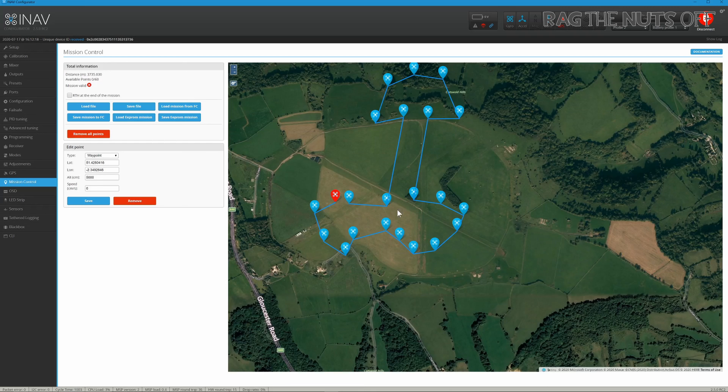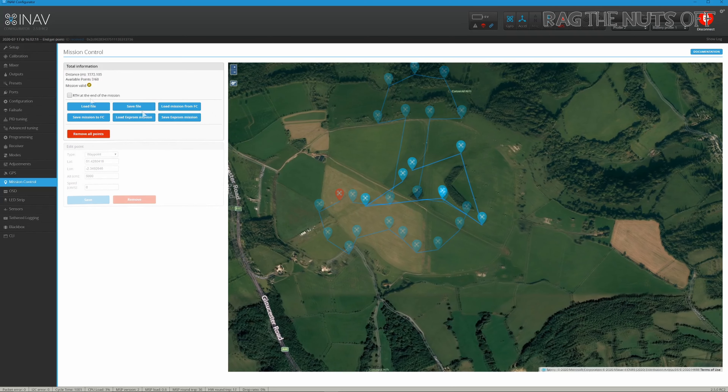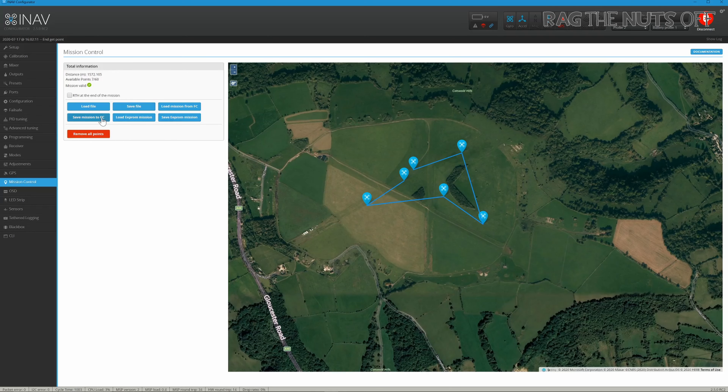So you've only got two choices at the end of a mission — it either loiters at the last waypoint or returns to home. Let's save this mission and save it to the EEPROM.